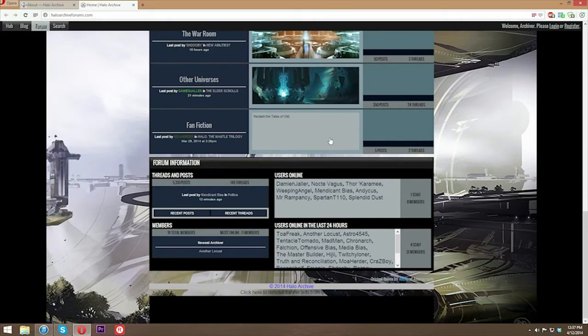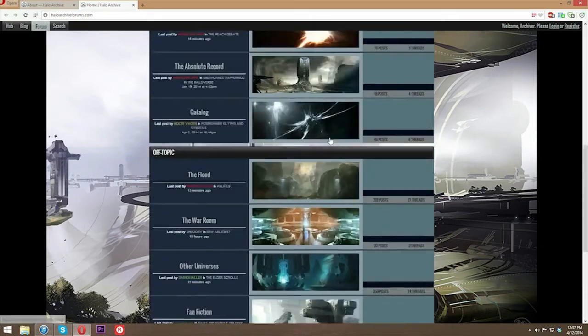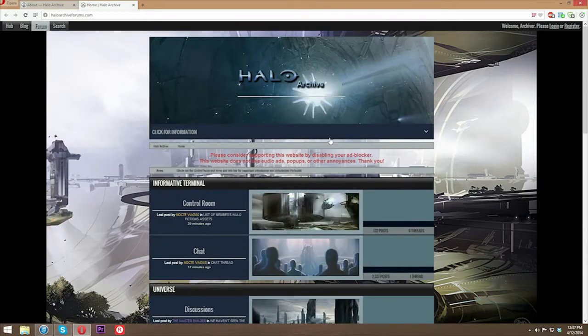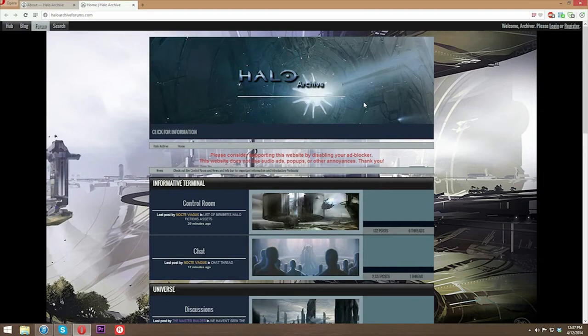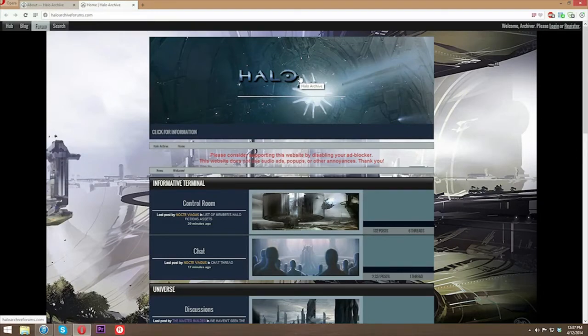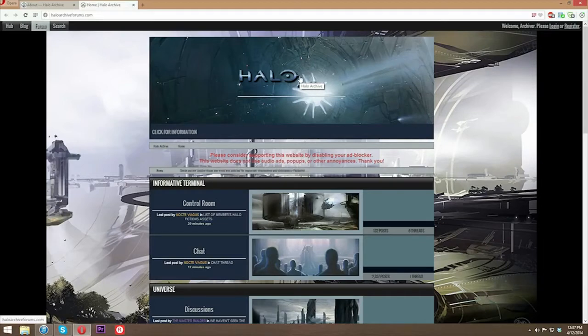So we do have four admins: mendicant bias, offensive bias, cognitive bias, and myself, media bias. Basically, if you have any questions at all, contact myself or cognitive bias on the forum. We deal mainly with the community and networking of our partners.